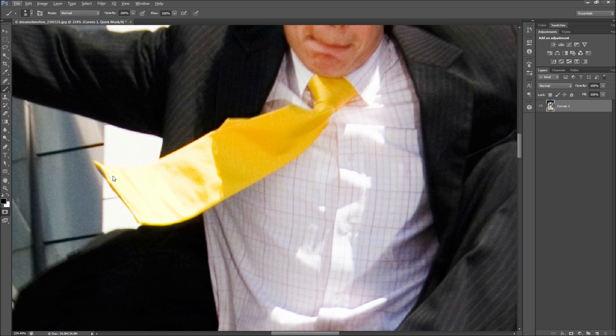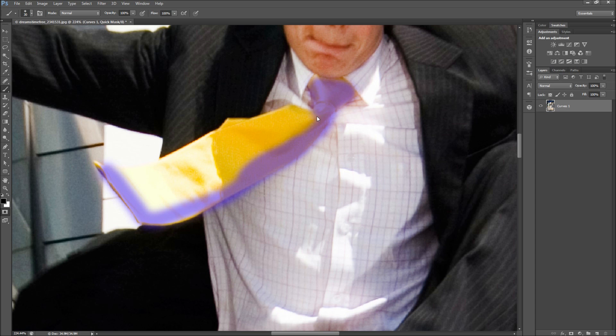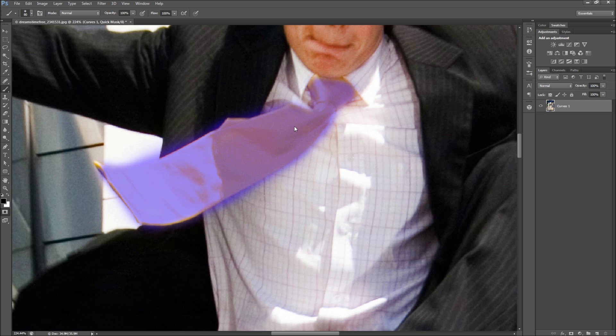Hit Q, then grab a brush tool with low hardness and simply paint over the tie. This needs to be close but not perfect, as you can touch it up later. Once you're done, hit Q again to see your selection.